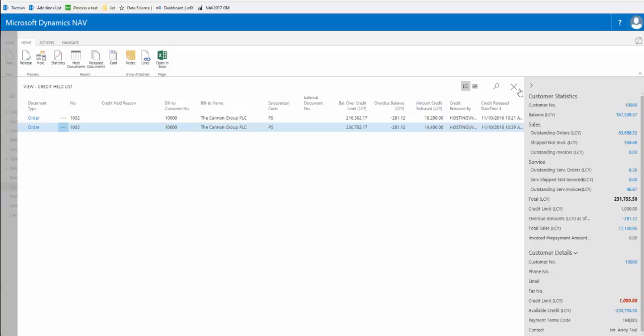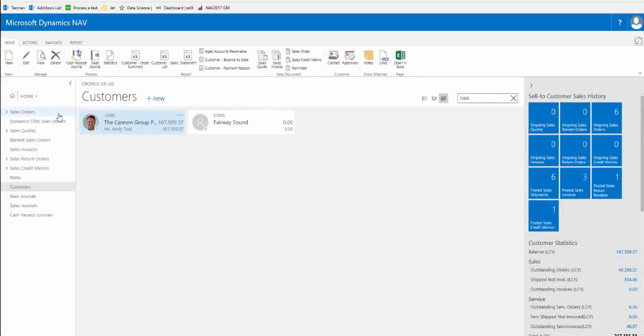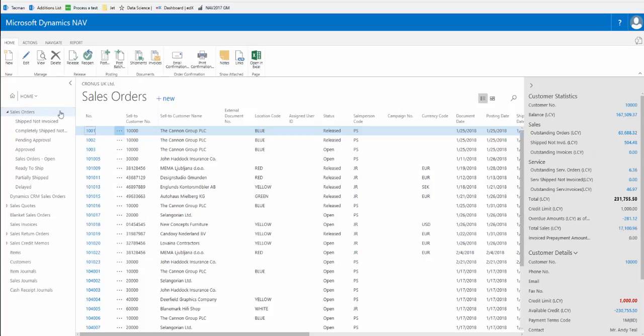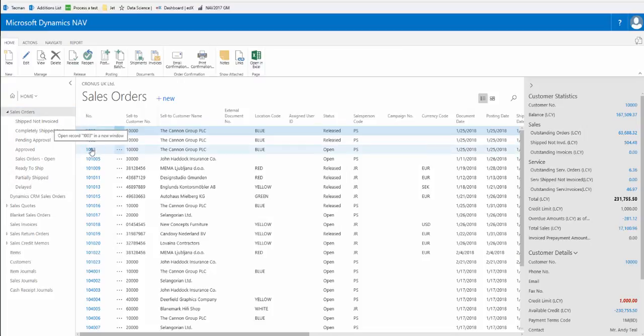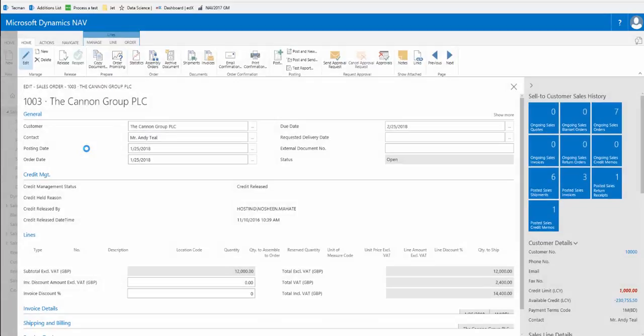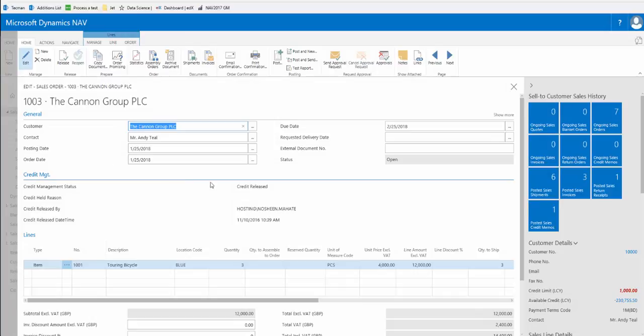If we now close this and return to our sales order, order 1003, on the credit management fast tab now we see its credit management status is now changed to credit released. The reason has been cleared and it confirms who credit released it and the time and date it was released.